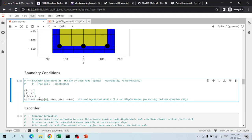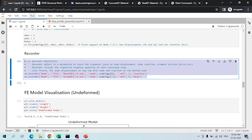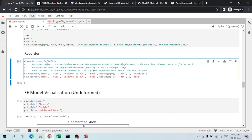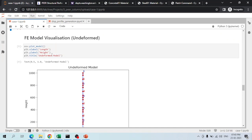Boundary conditions are applied using the fix command. Since this is a cantilever, all translational and rotational DOFs at node 1 (the base) are restrained. Using the recorder command, OpenSees is instructed to record reactions at the first (bottom) node in DOF direction 1, and displacements at the top node in DOF direction 1. The index -1 refers to the last element in the node tags array.